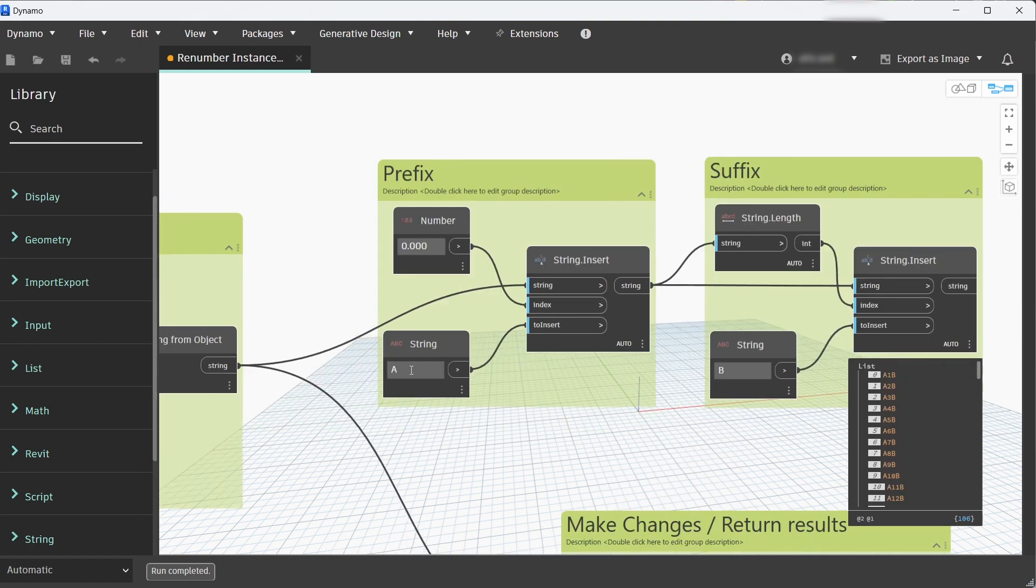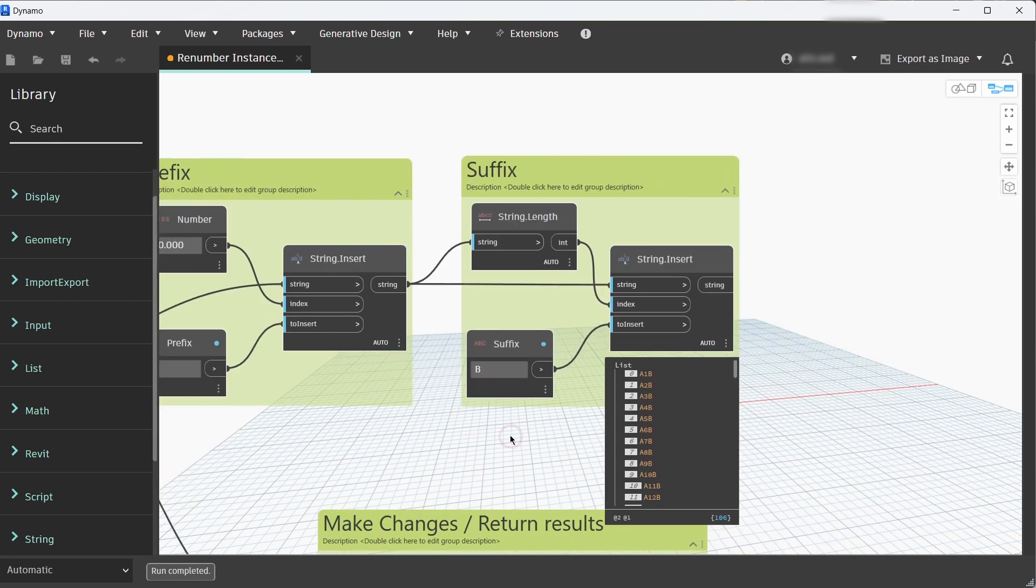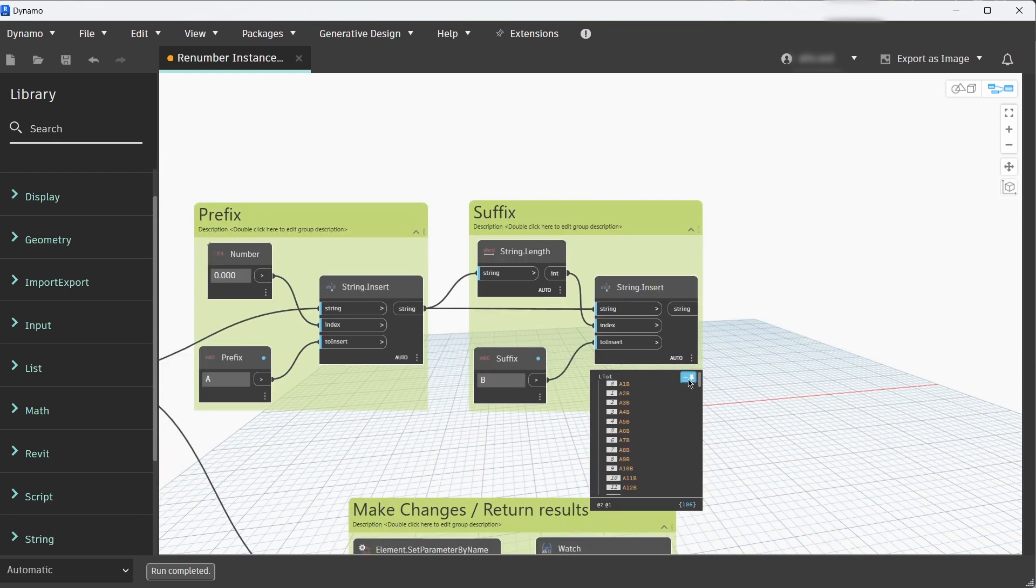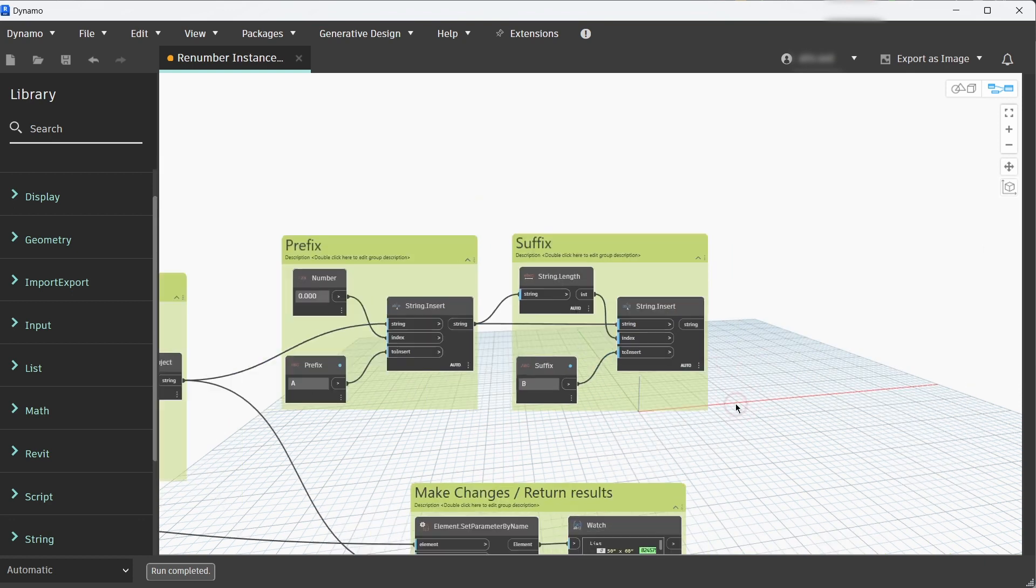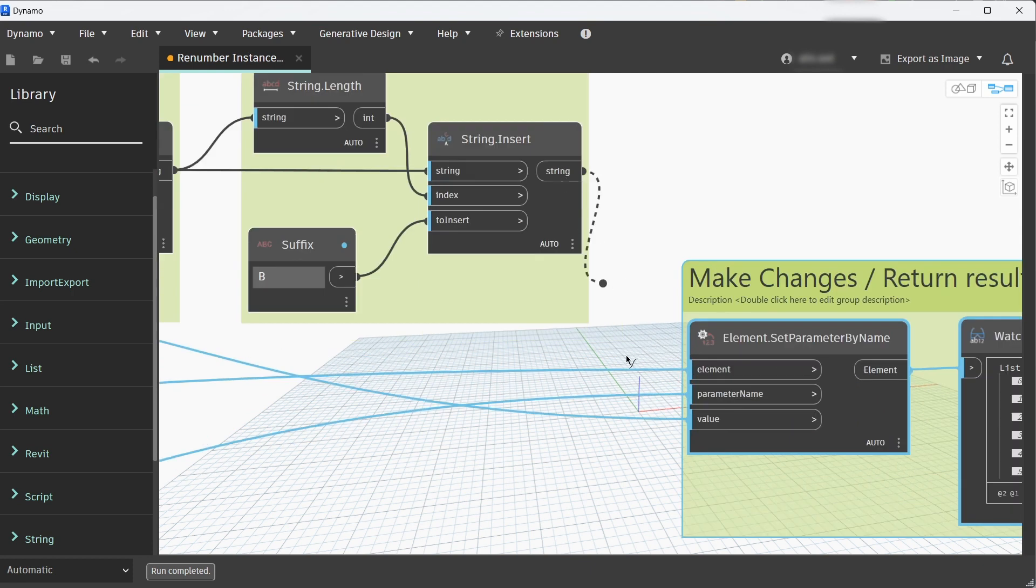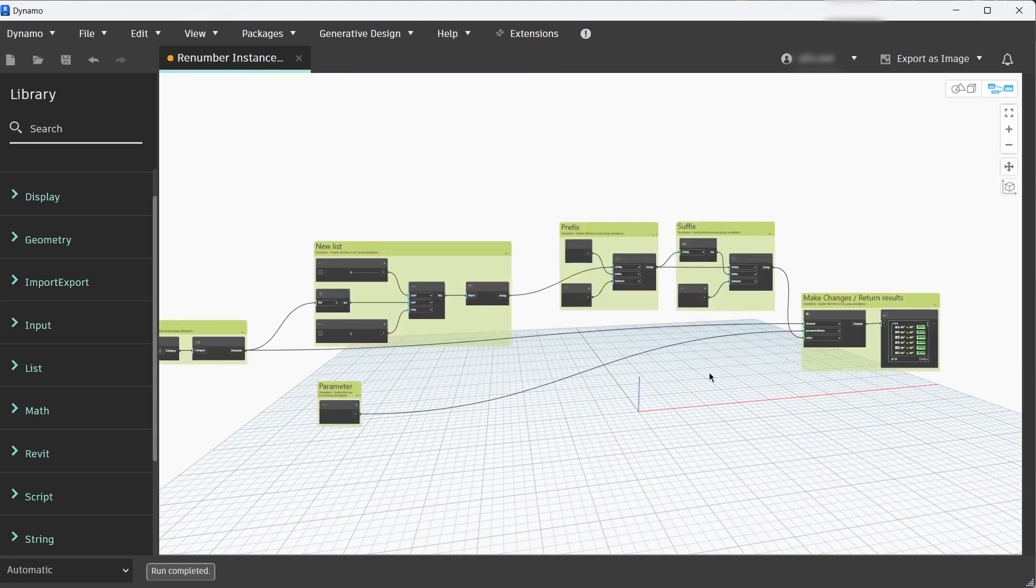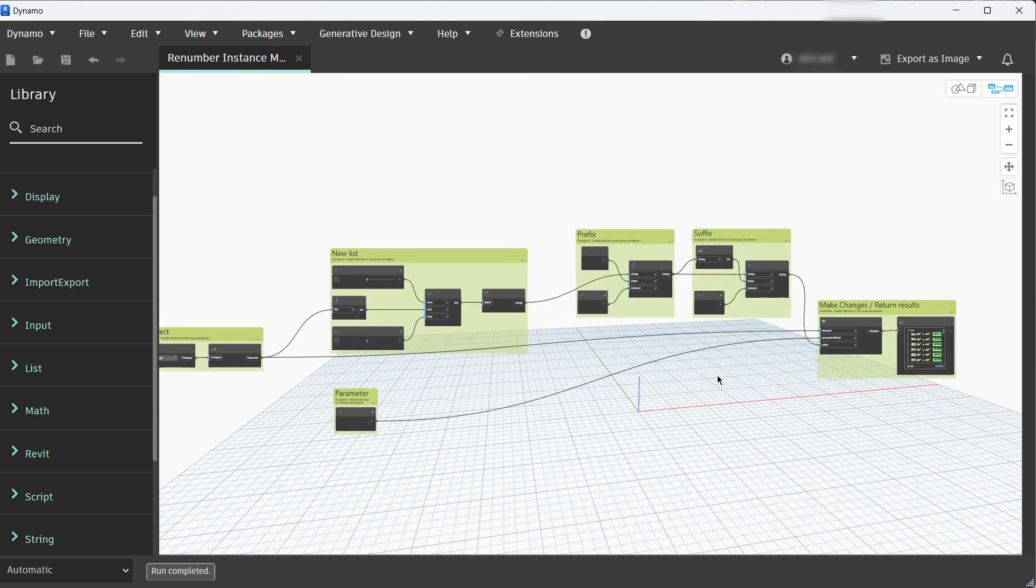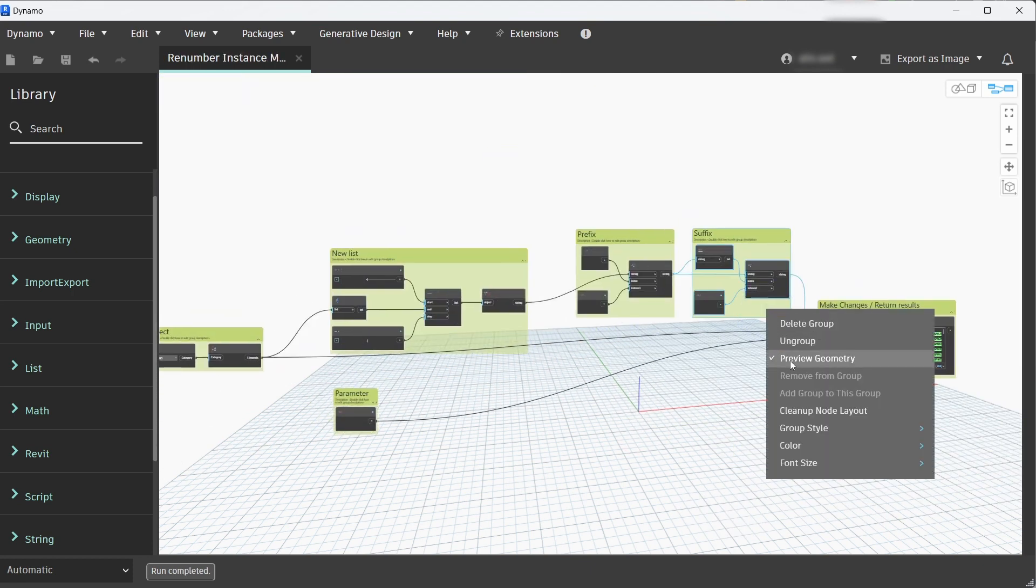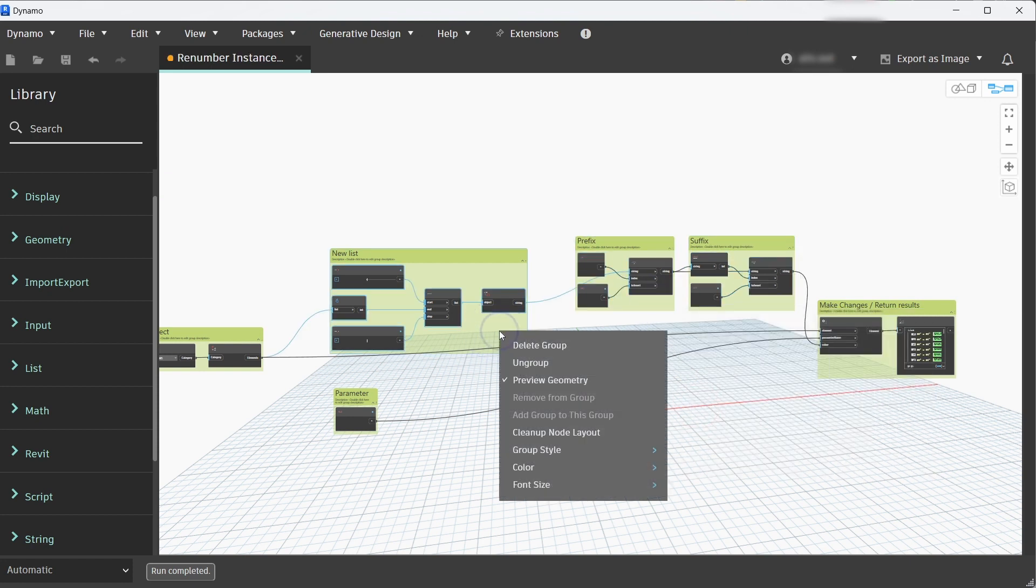Let's rename that to Prefix and this one is going to be Suffix, and these both are going to be the inputs into the Dynamo Player. Lastly we need to connect the output from the suffix group to the value of the Set Parameter by Name node.